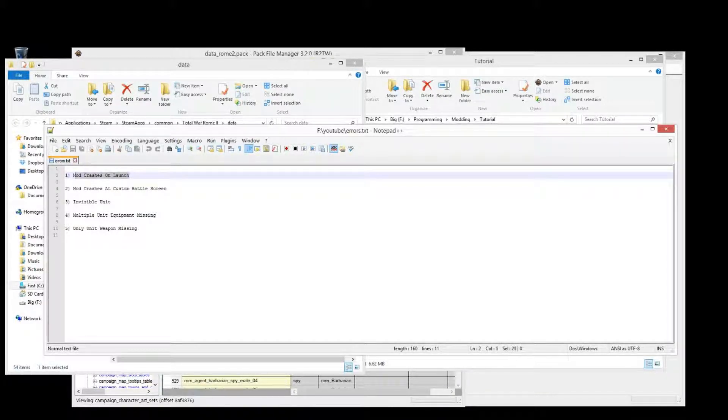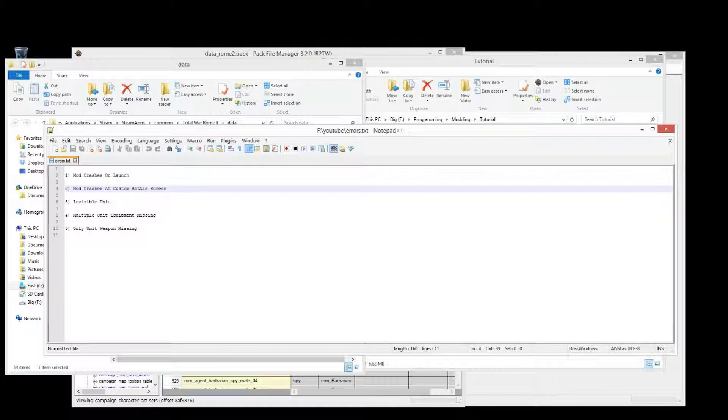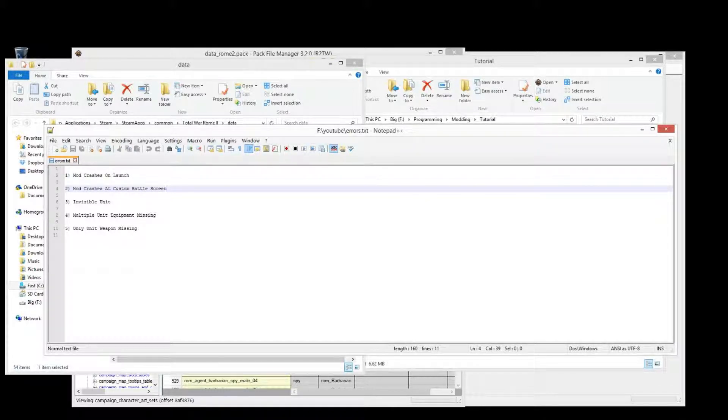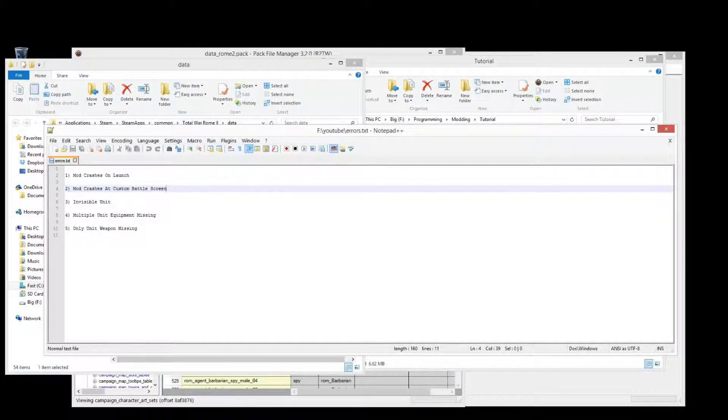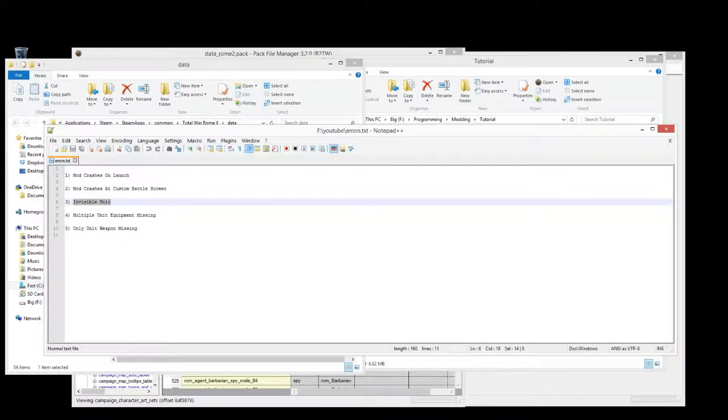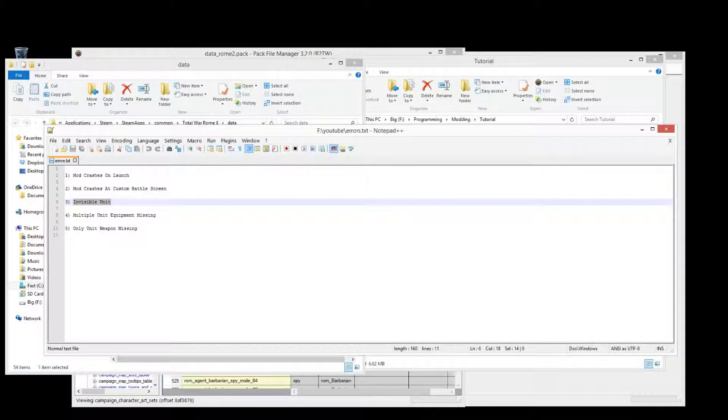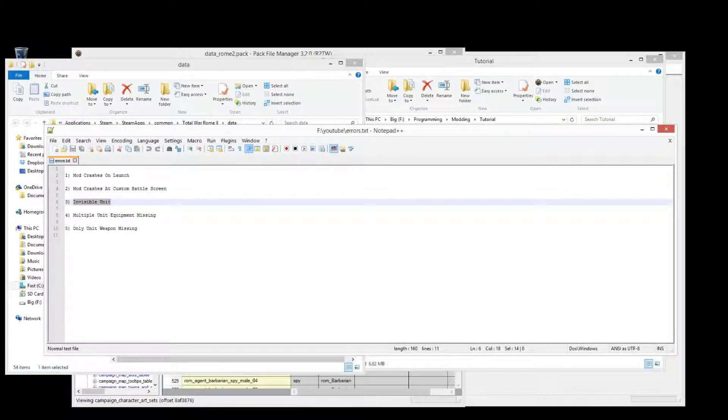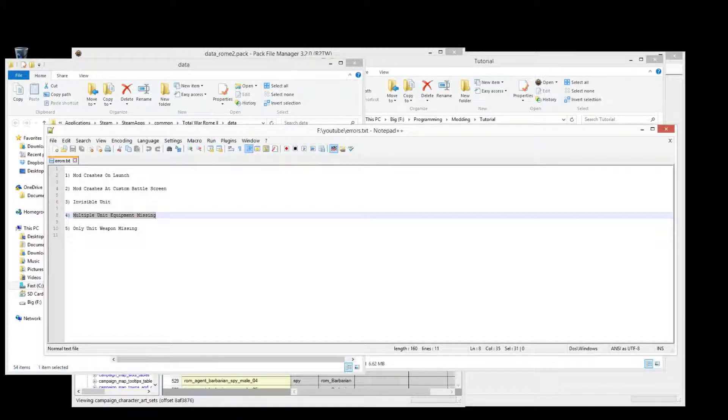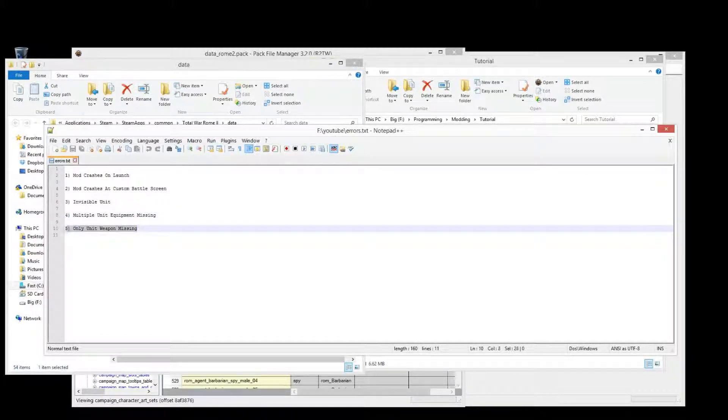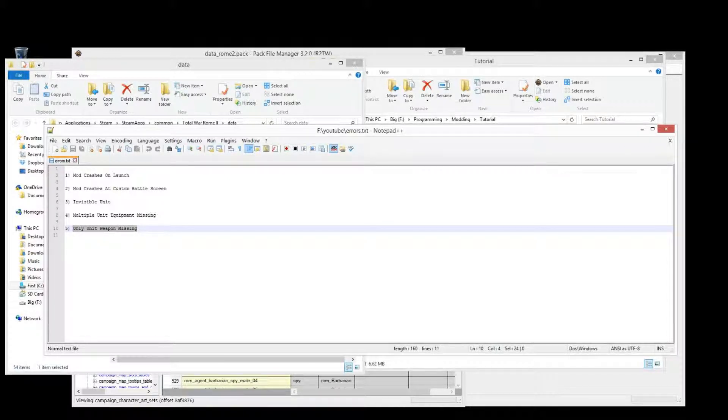First is that the mod will crash when you try to start it up. Second one being when you select custom battle in the main screen then the game will crash. Number three, a unit is invisible and usually you'll be able to see the officer for the unit but all the main soldiers you can't see. Then there's one where multiple parts, multiple bits of equipment are not visible with the unit. And then also another one where the weapon cannot be seen with the unit.